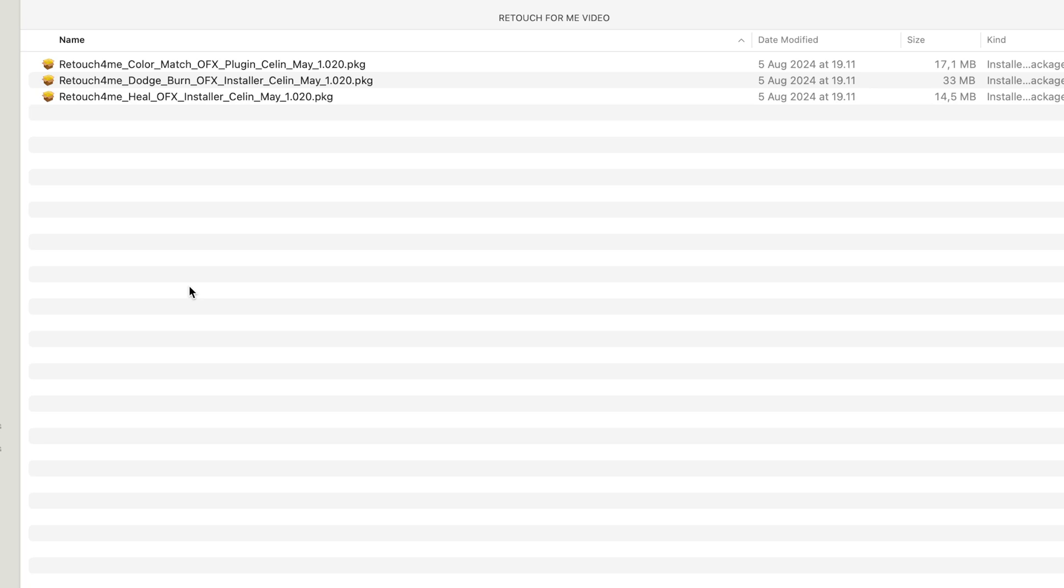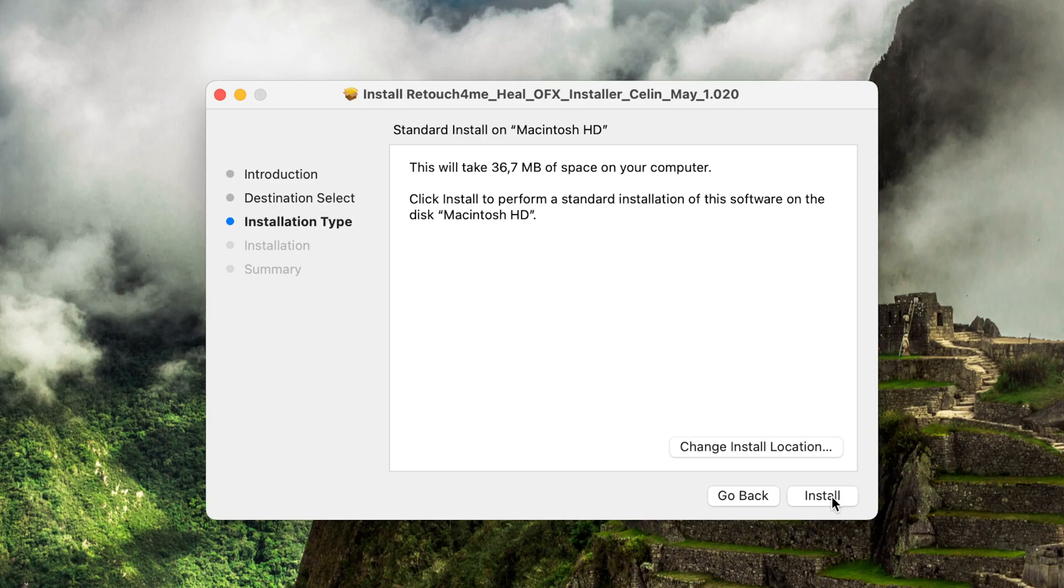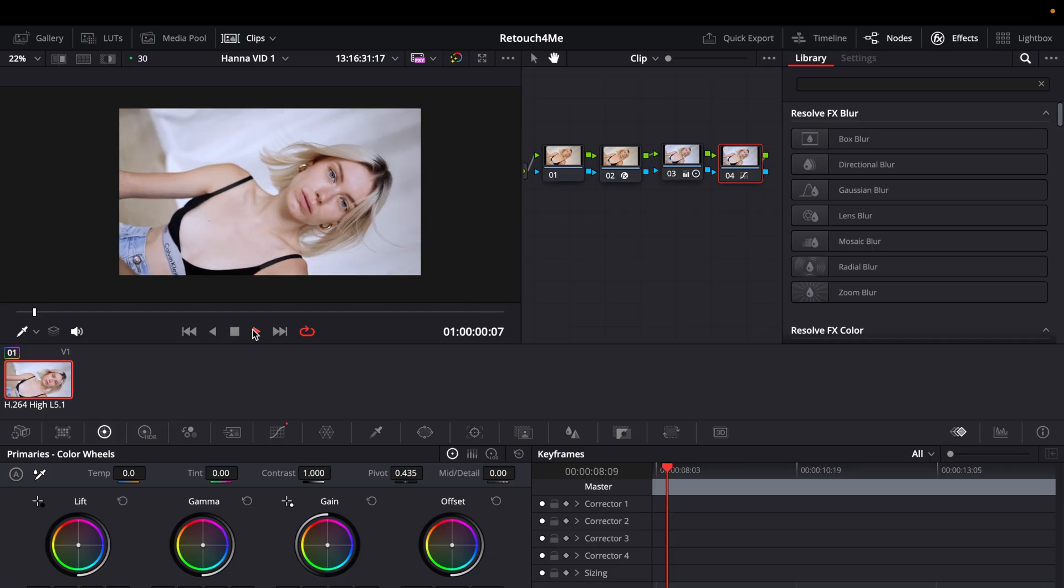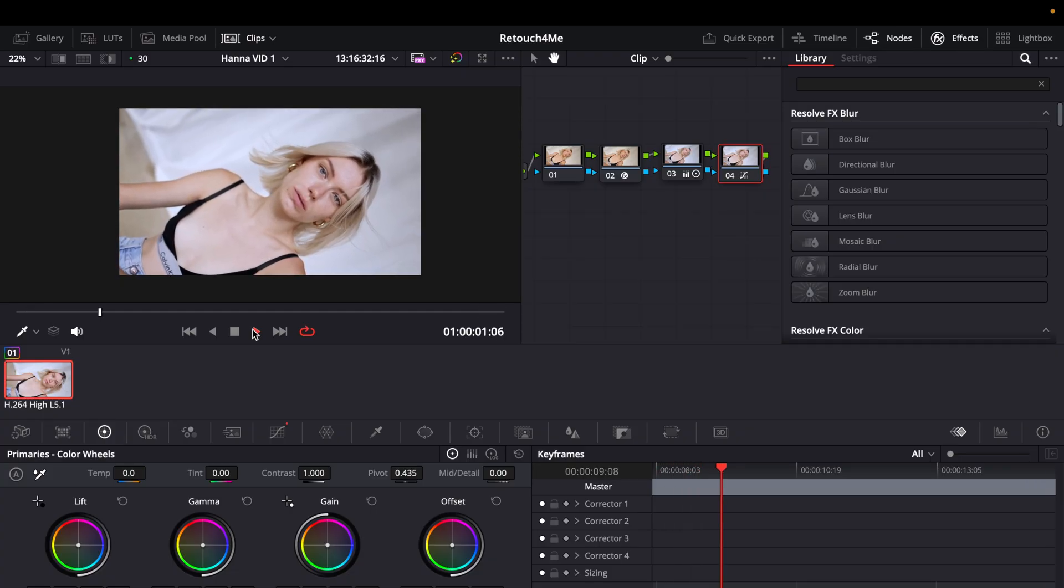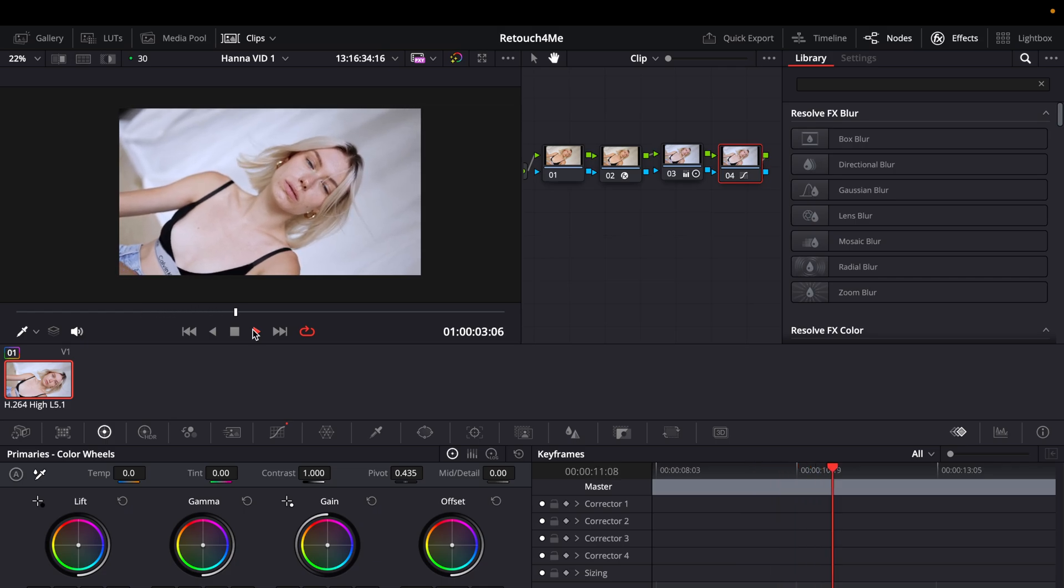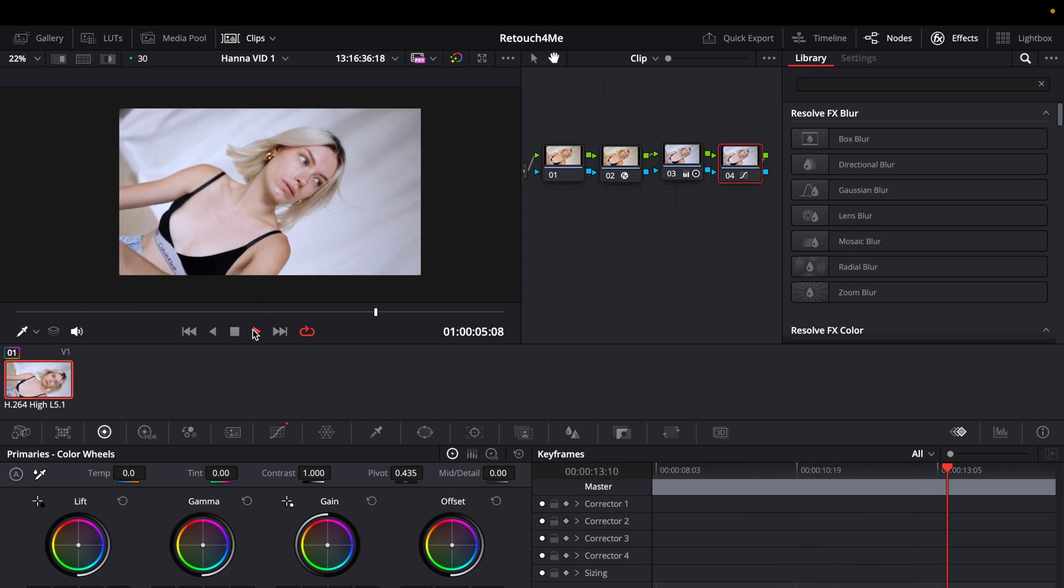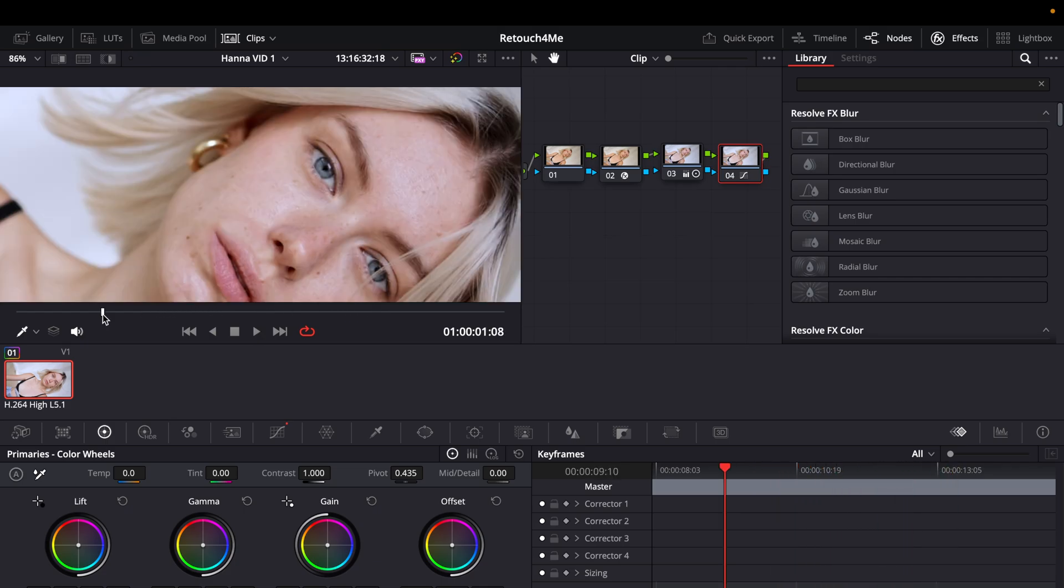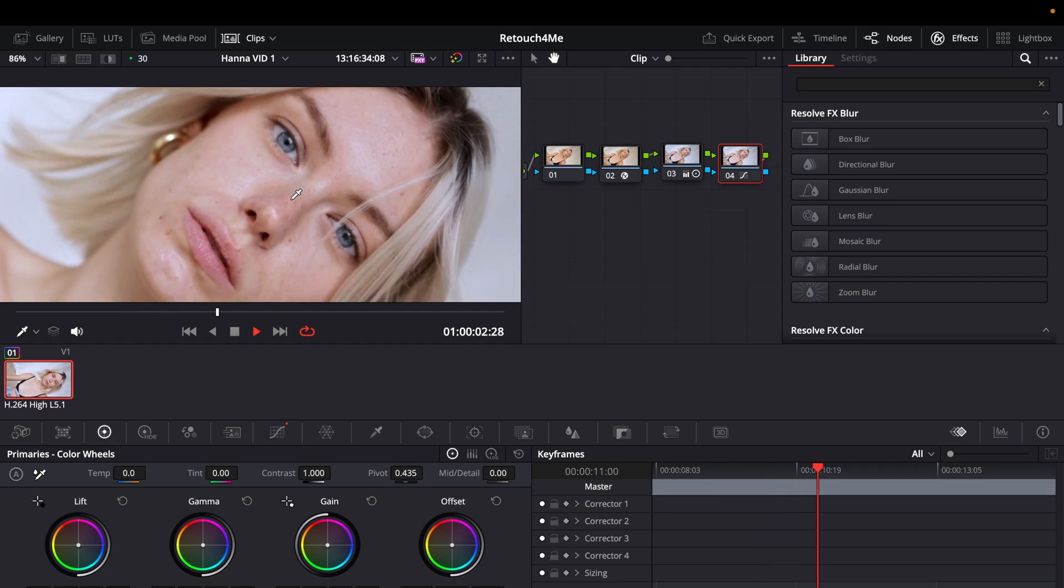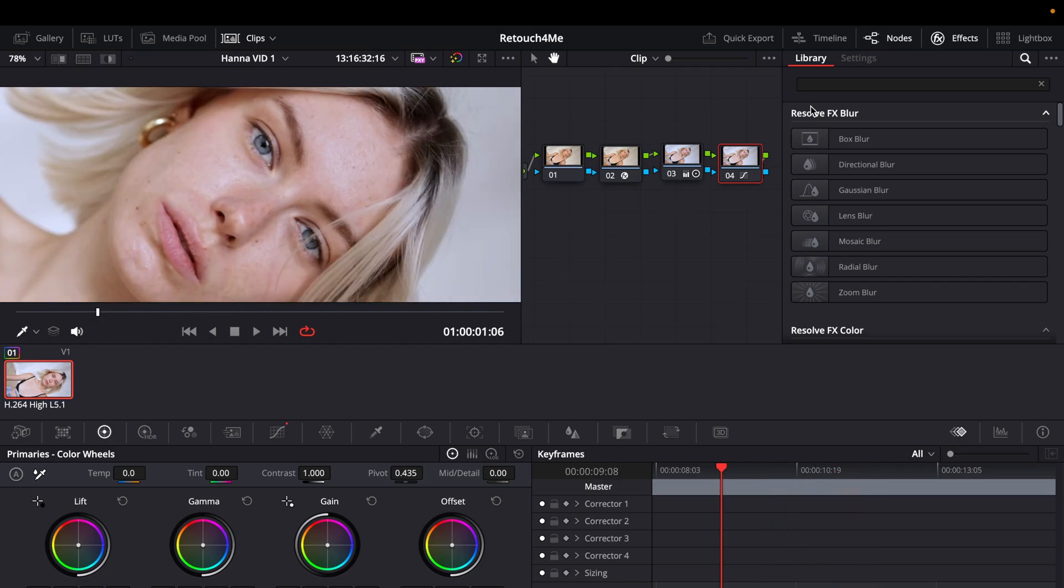All you need to do to actually try them out is download them. Once you downloaded the plugins all you need to do is install them, double click on them. It will run you through an installation process which I've already done. And once you're done with that all you need to do is open DaVinci Resolve. So this is the clip that we're gonna use to try out these plugins. If we zoom in you can really see her skin details here. First we're gonna try out the Heal plugin.